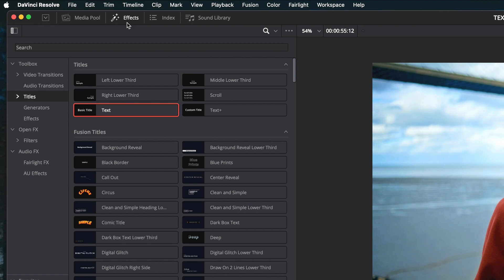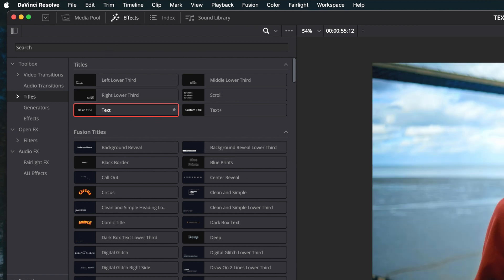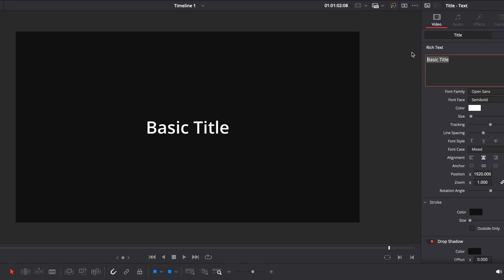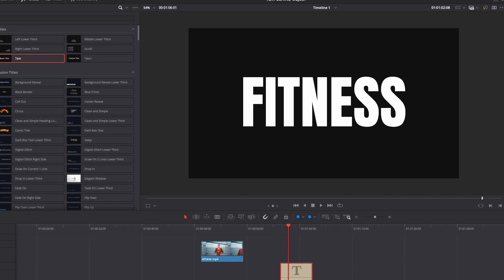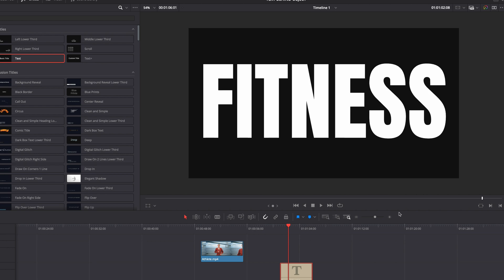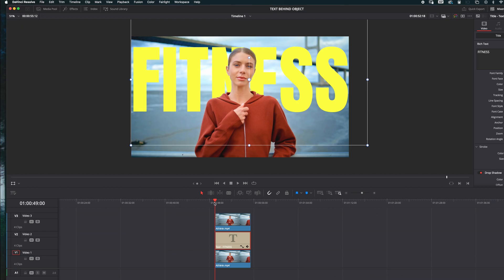And select Text. Play around with the size, color, and font of your text. Place the text on track 2.